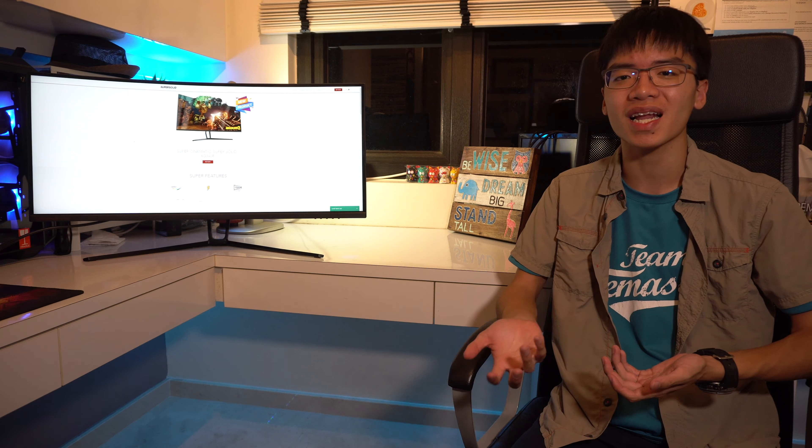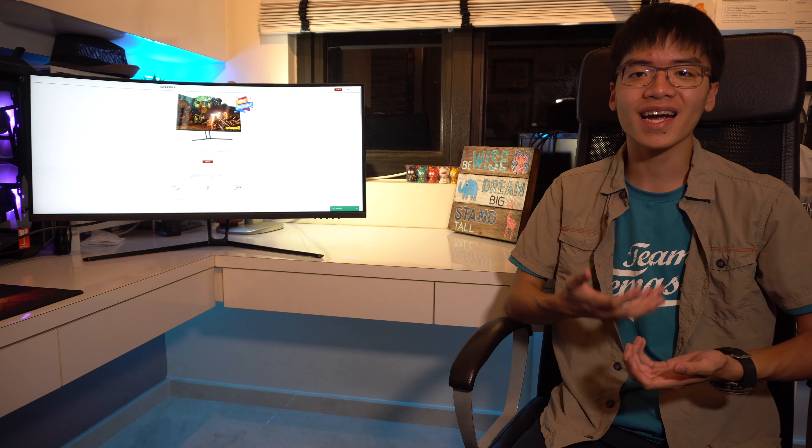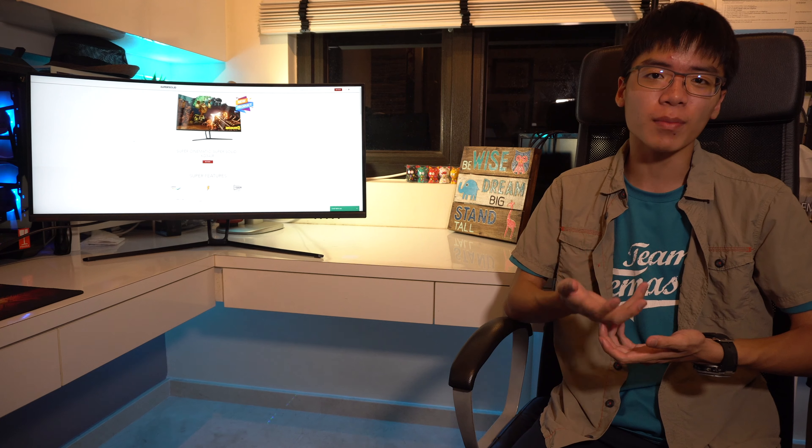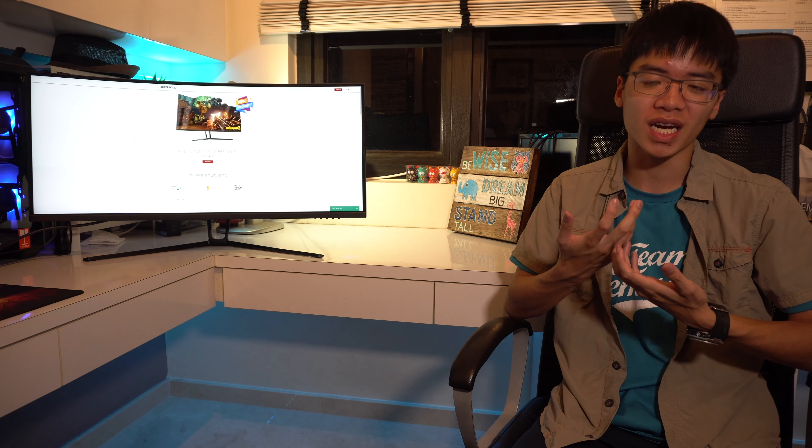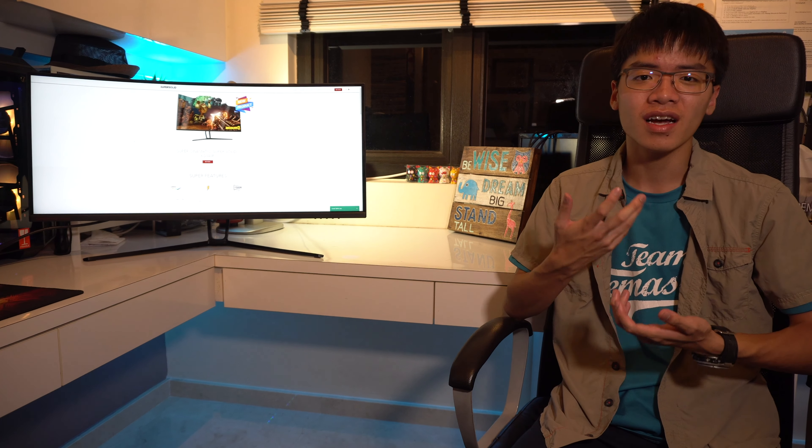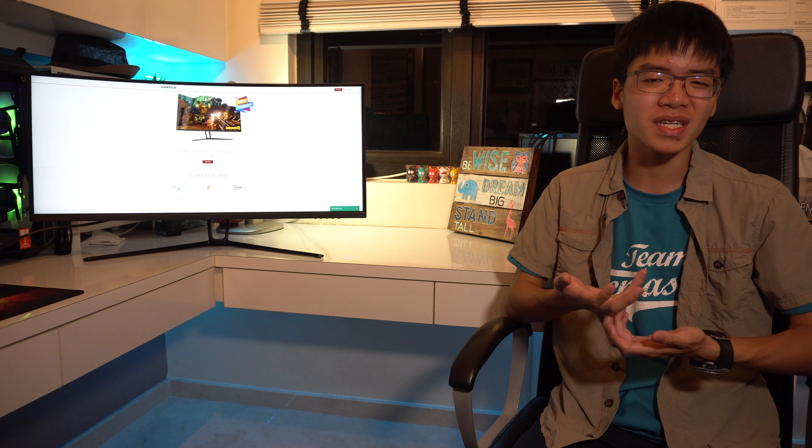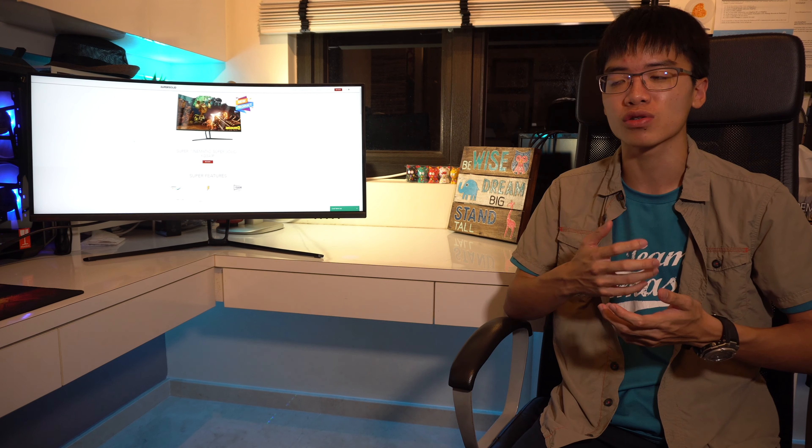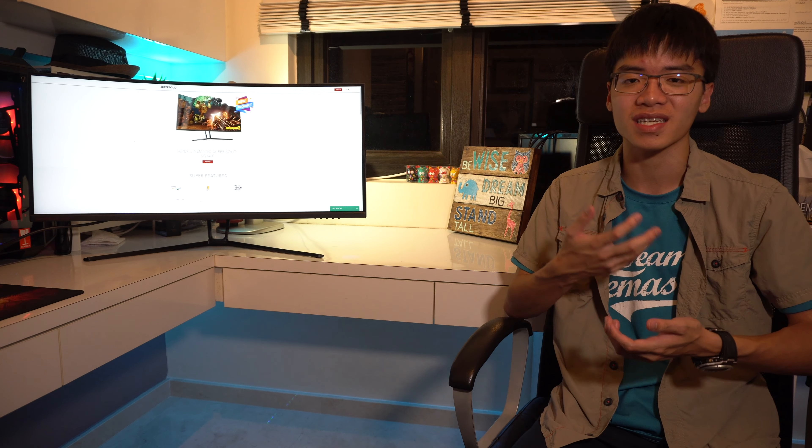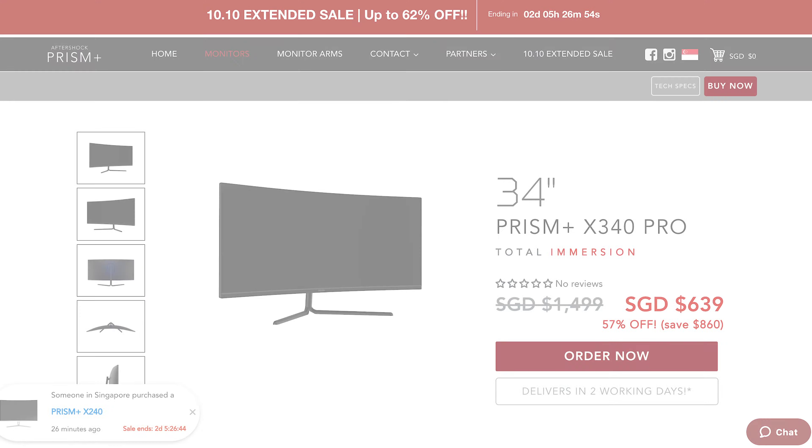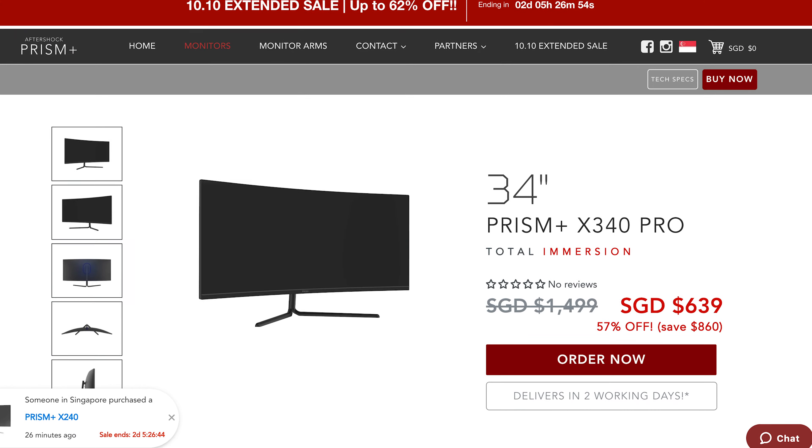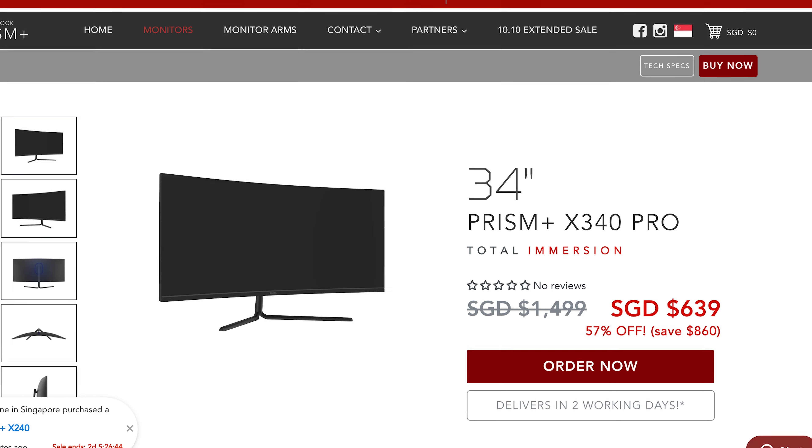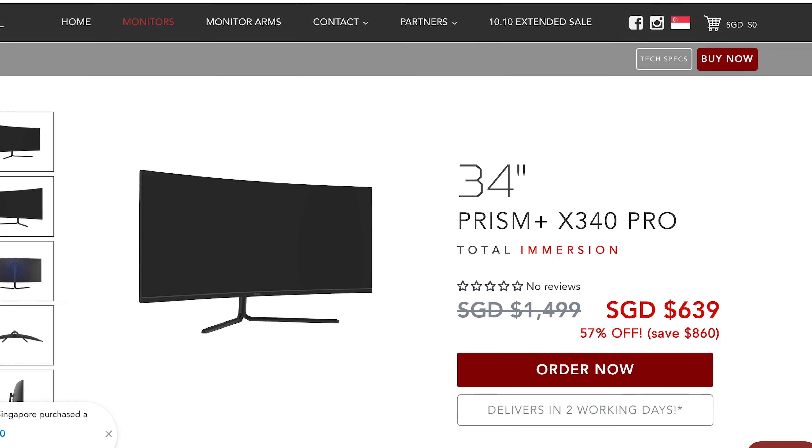So, how does this monitor fair with its competitors? I'm going to compare this towards the Aftershock Prism Plus X340 Pro gaming monitor. Yes, the price on that monitor is a bit more expensive, but as you'll see when I dive right in, there's going to be some parts where it trades blows with the Dreamcore monitor, where some parts the Dreamcore monitor underperforms, and other parts the Aftershock monitor actually does better.